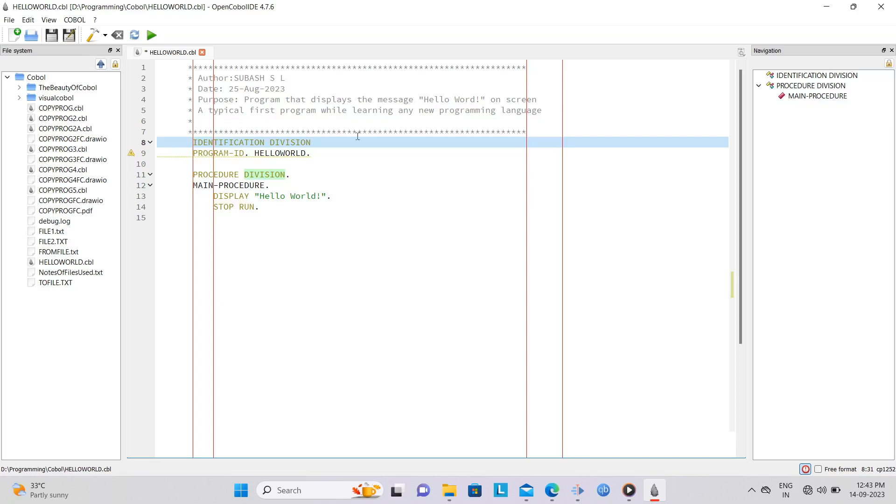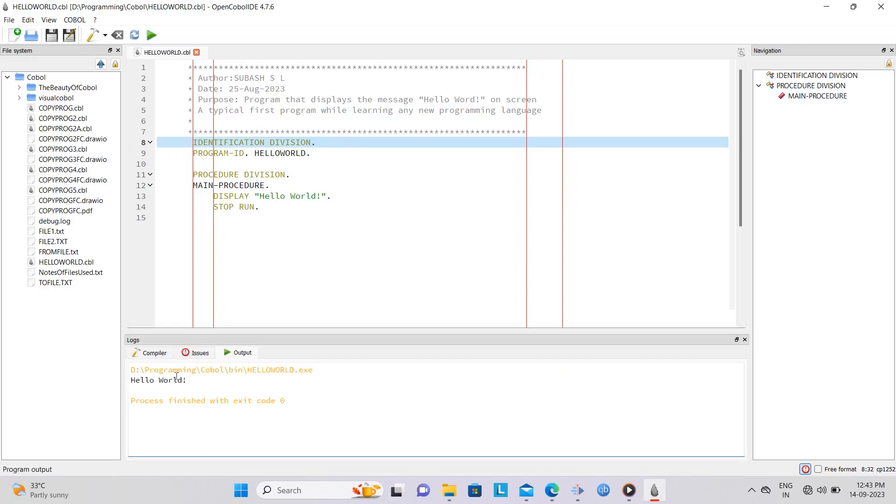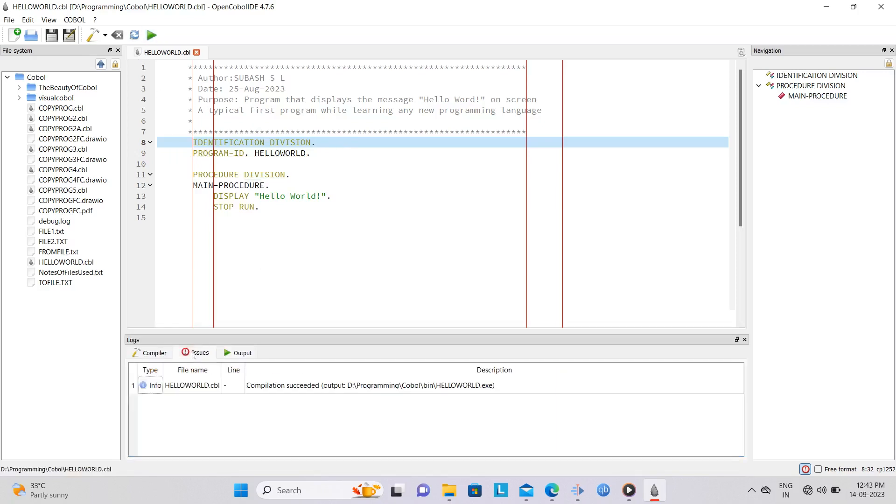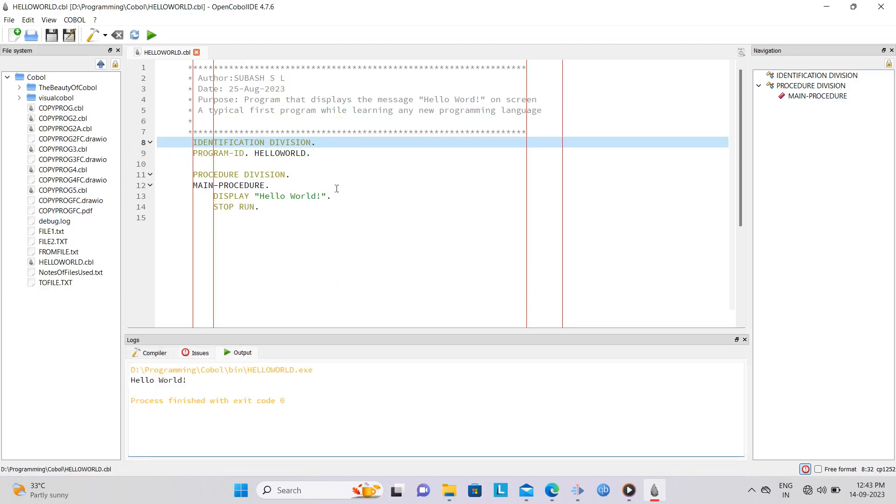A COBOL program can be compiled and run, even if it has a warning, but with a syntax error, the IDE will not create the executable and therefore the program will not be run.